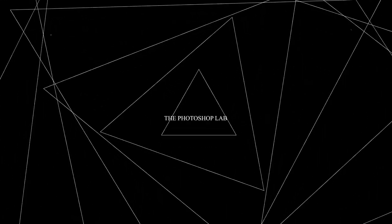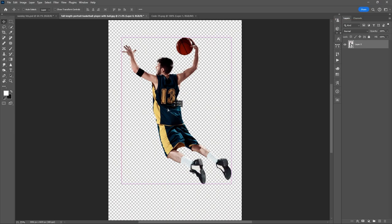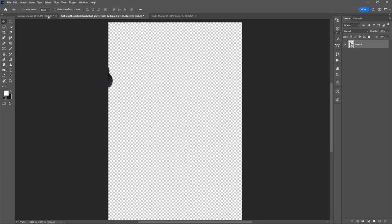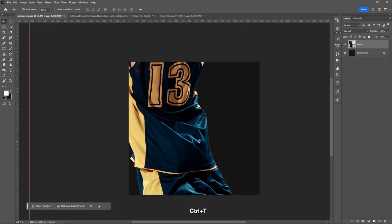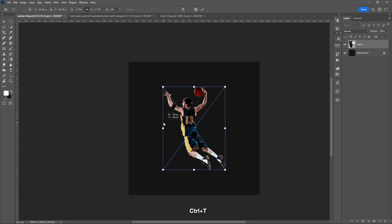Welcome to Photoshop Lab. Let's start this. Grab your photo, Ctrl-T to resize it.